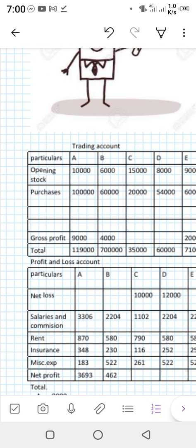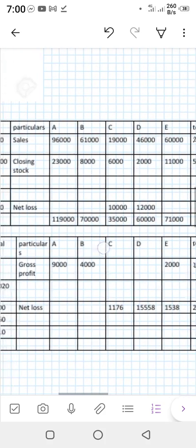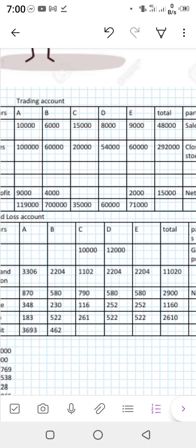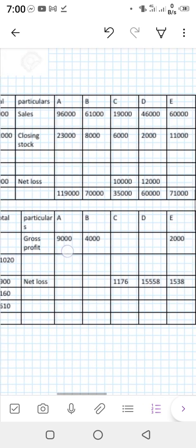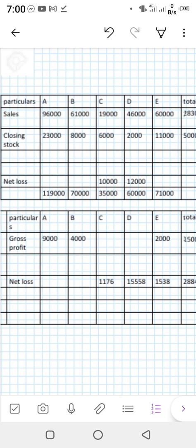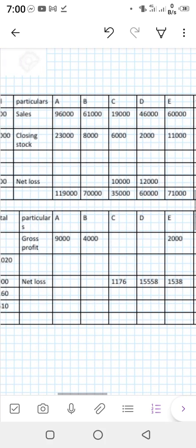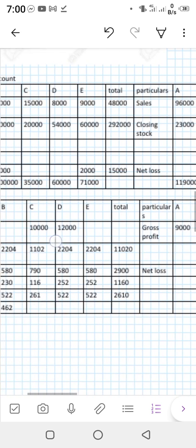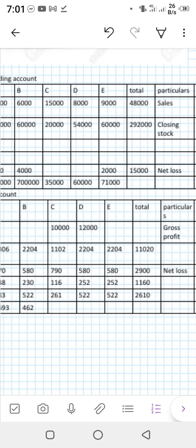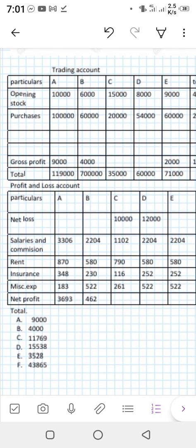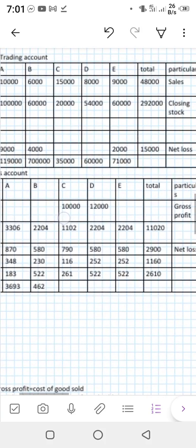Now we calculate the gross profit for departments A, B, C, D, and E. Department A: credit side is higher than debit side, giving a profit of 9,000. Department B: profit of 4,000. Department C: a loss of 10,000. Department D: also a loss, as the debit side is higher than the credit side. Department E: a profit. Overall, the total gross profit to the company is 15,000.